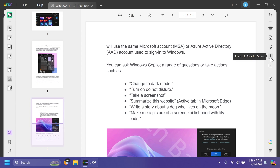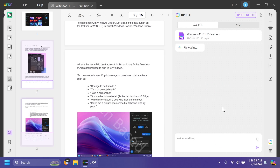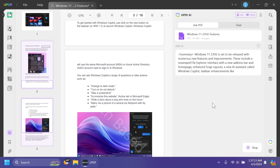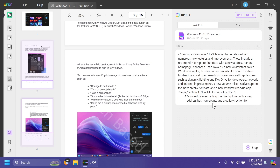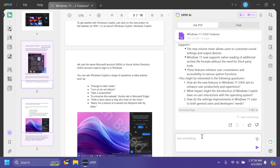We also have Protect Using Password, Share With Others, Send File by Email, and Save As Other. There's also UPDF AI — accept the terms, click Get Started, and you can ask questions about your PDF, generate ideas, or create summaries. It automatically summarizes the PDF document, and you can ask it questions directly. If you have a big PDF like a lecture, it can summarize it and help you get started quickly.